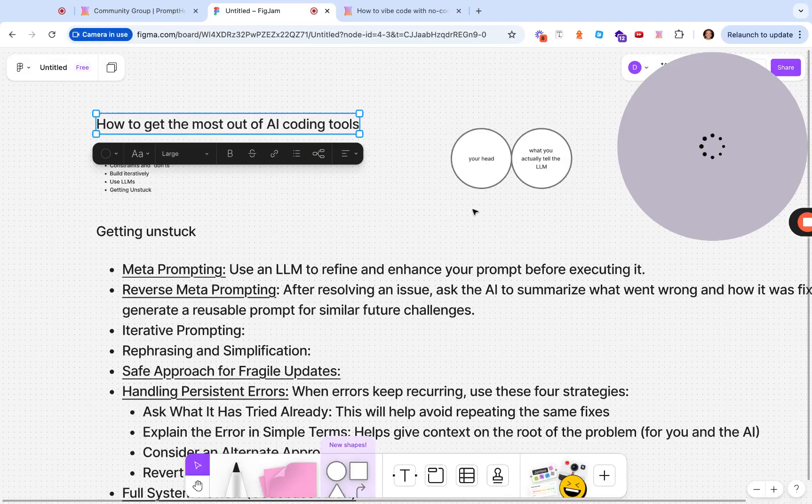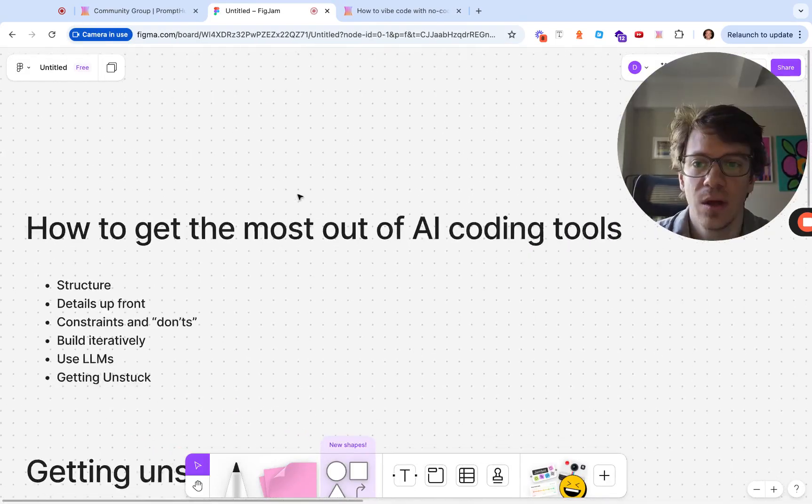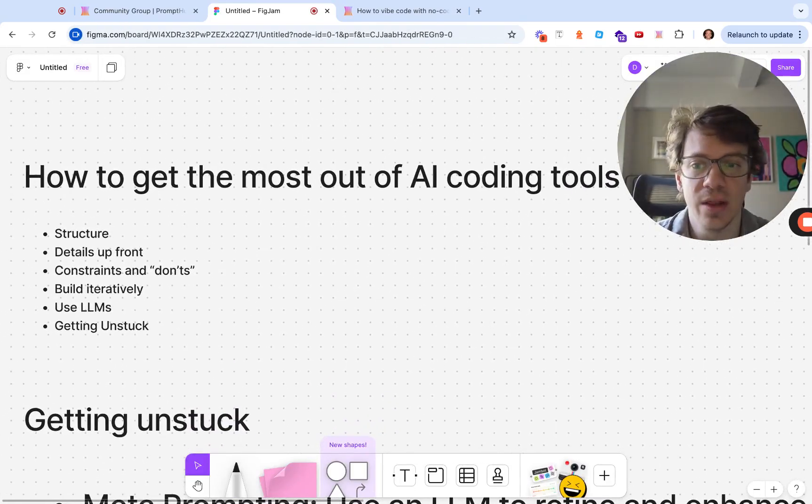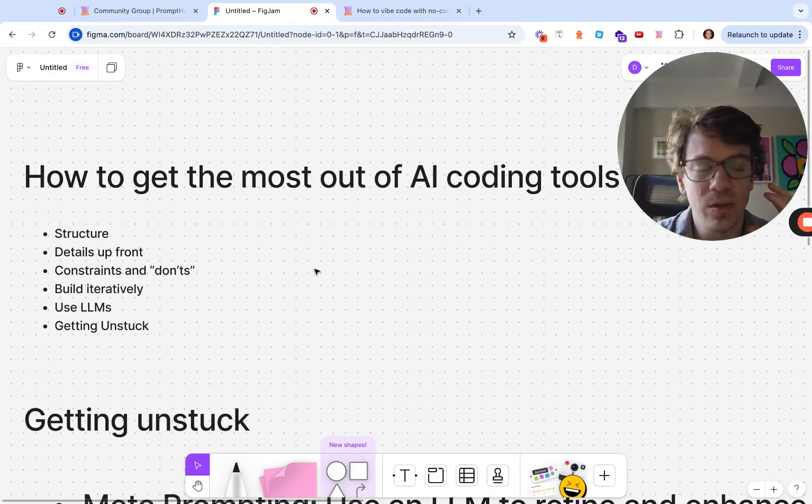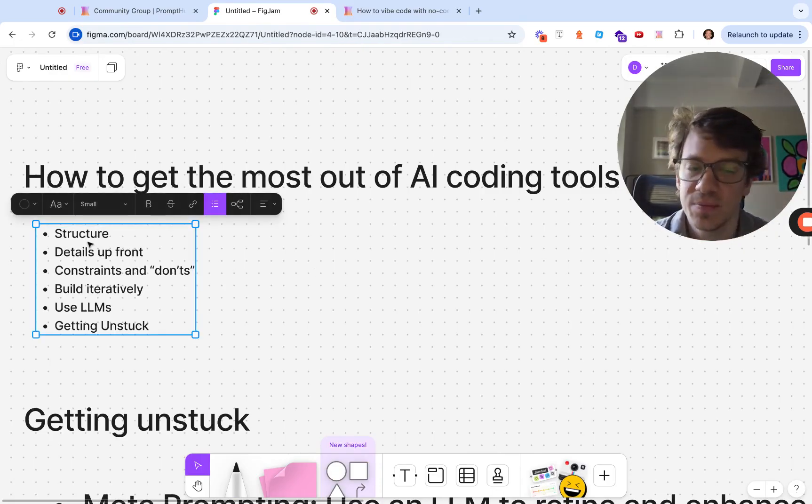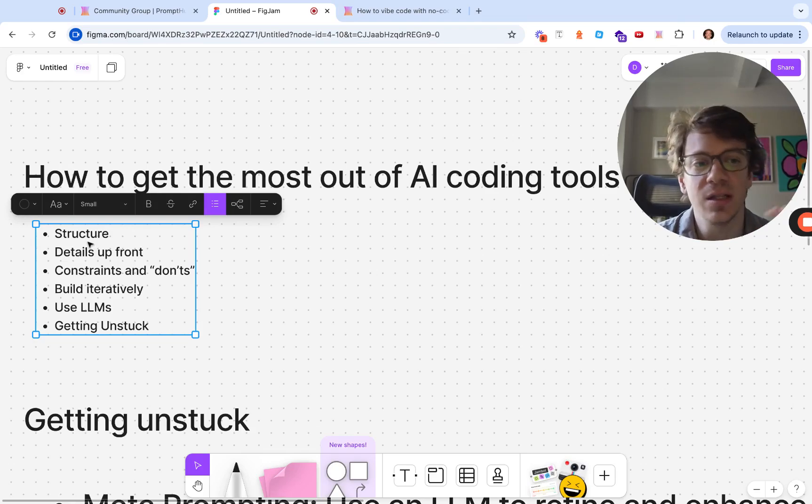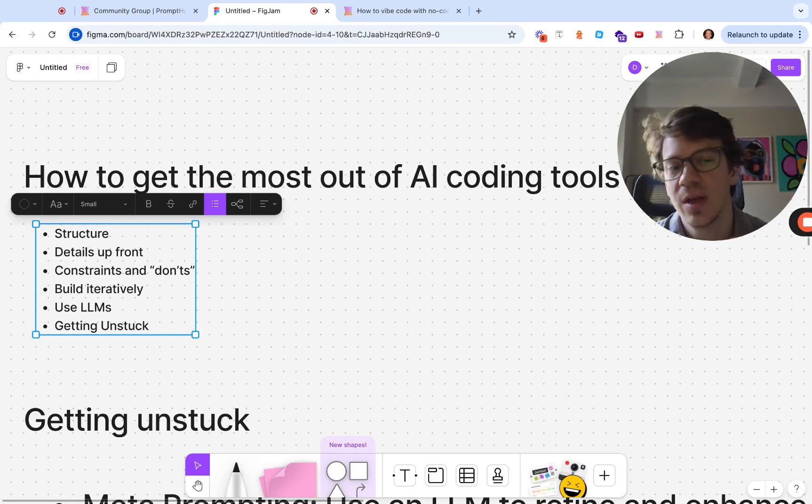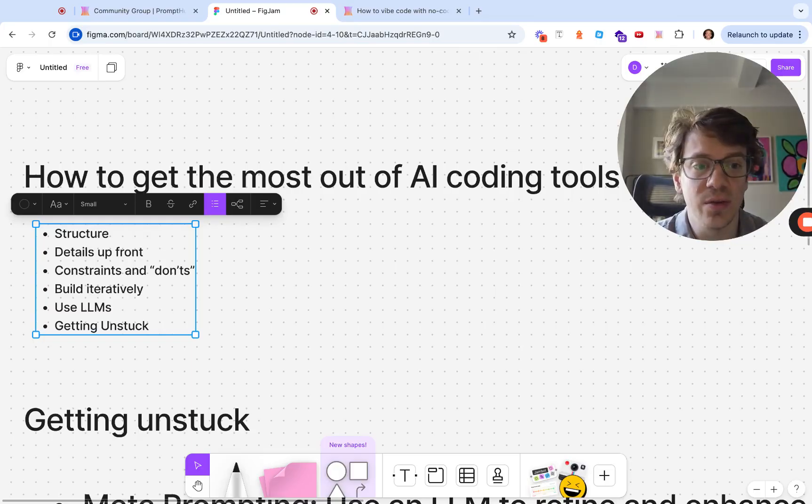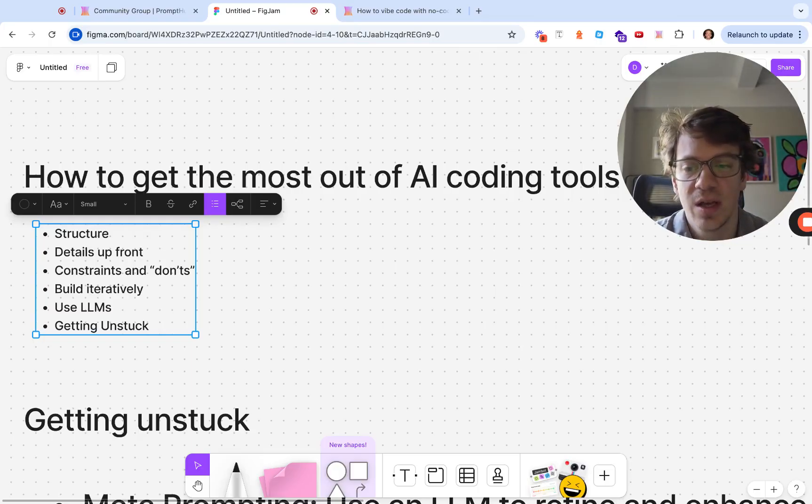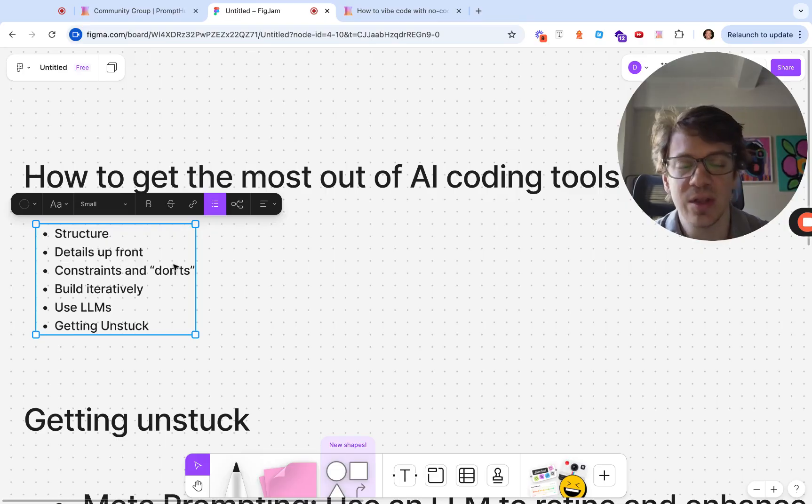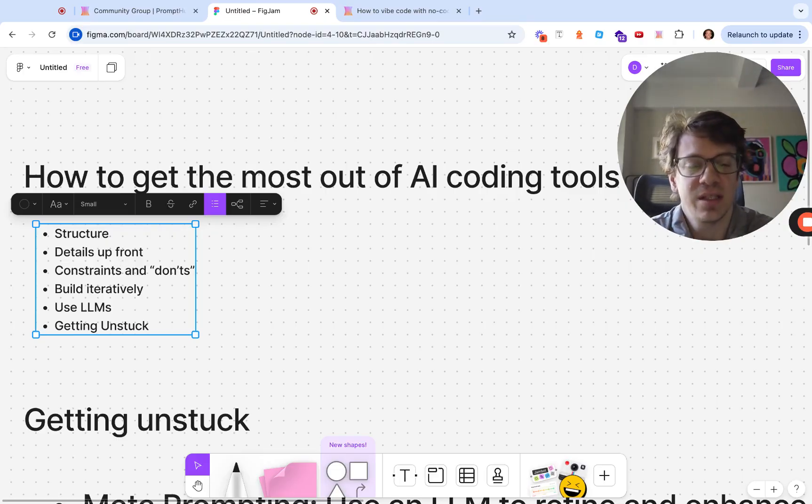When using these tools, there's a couple of ways to get more out of them by doing a little bit of work up front. Small things like giving more context via better structures in your prompt, giving more details about your project, constraints is another example, using LLMs to help you. But the biggest thing I really want to emphasize is this idea of getting unstuck.